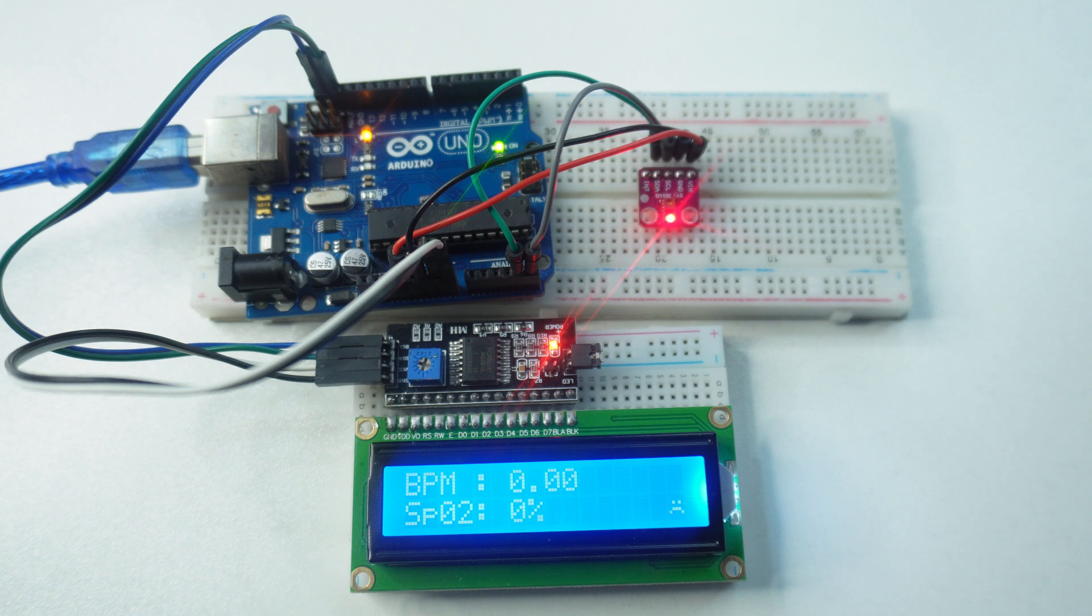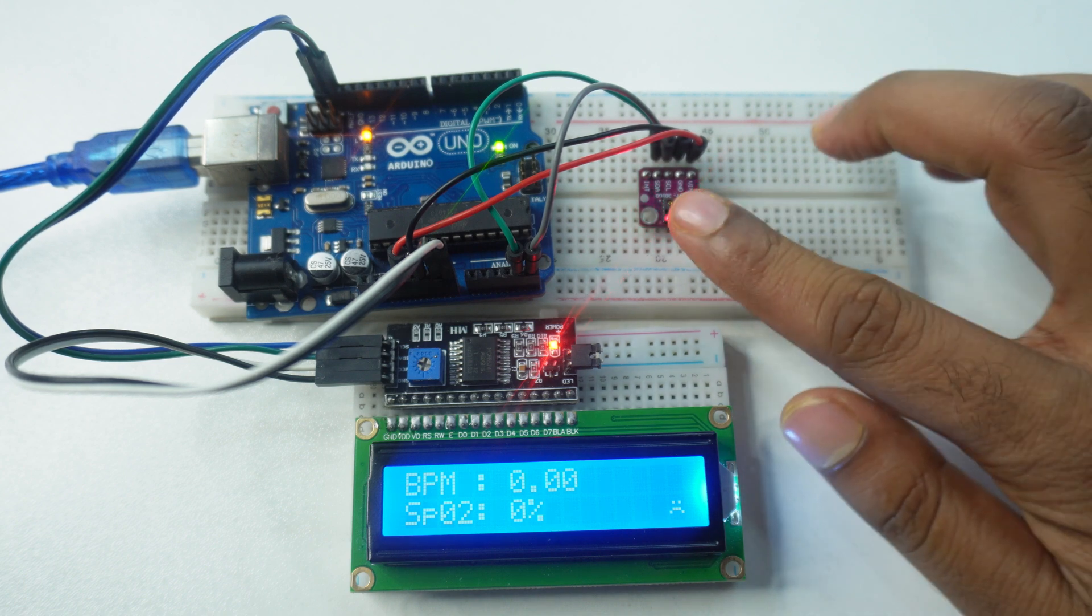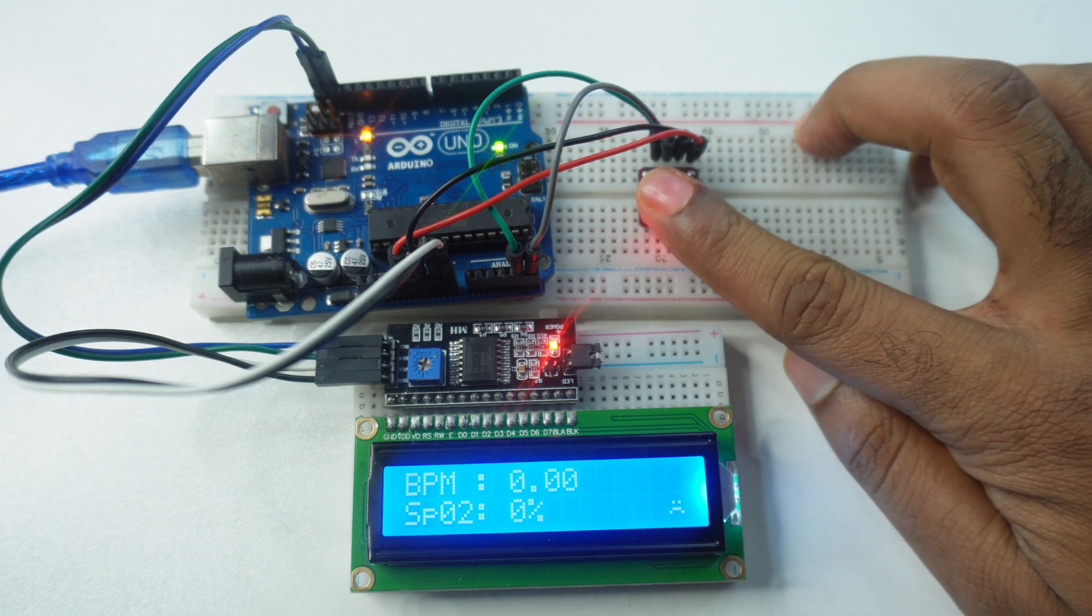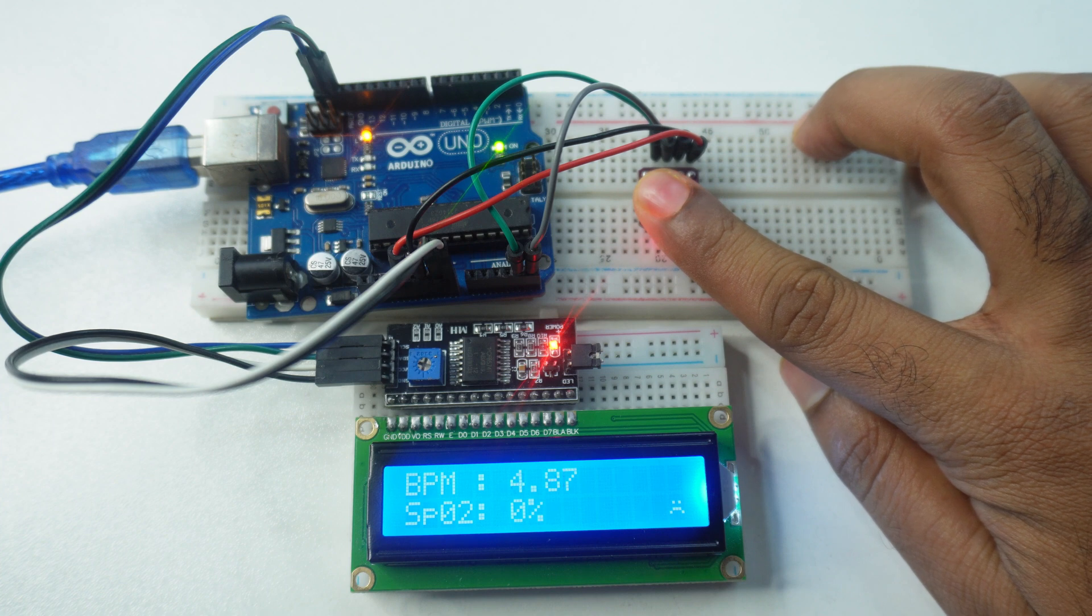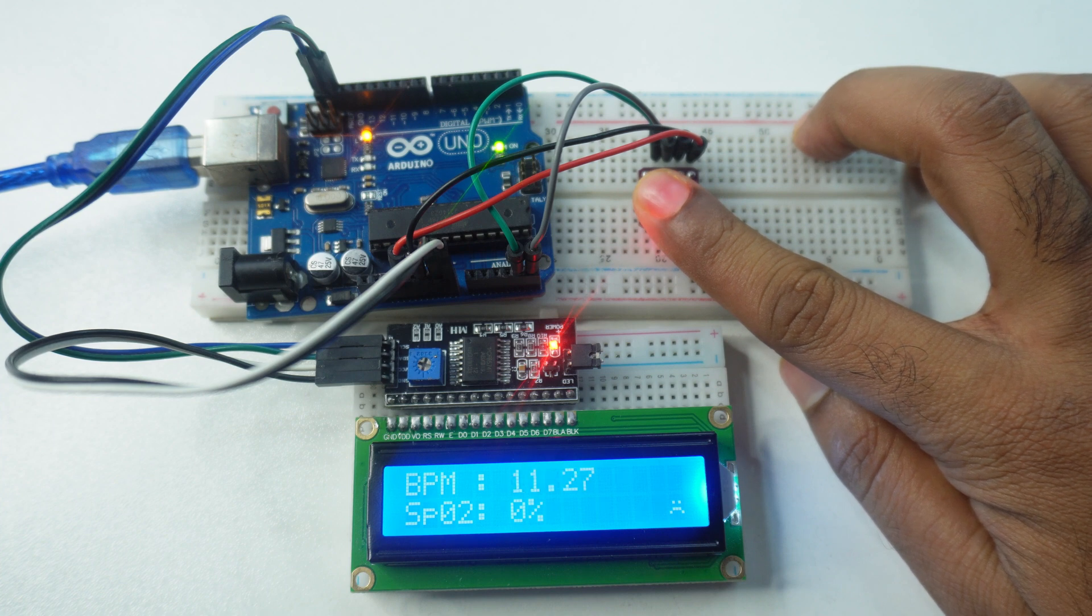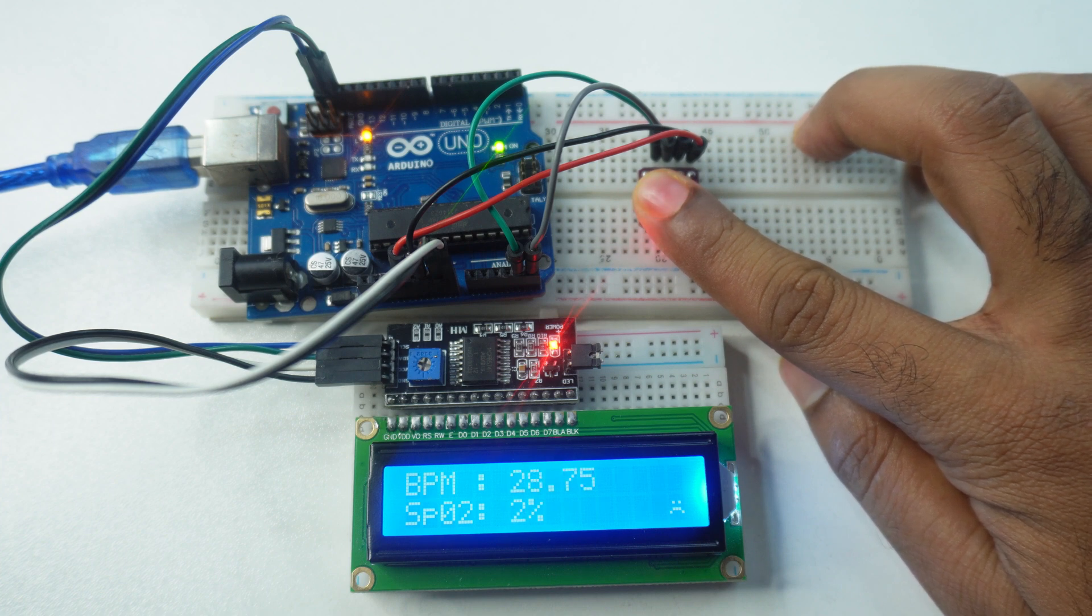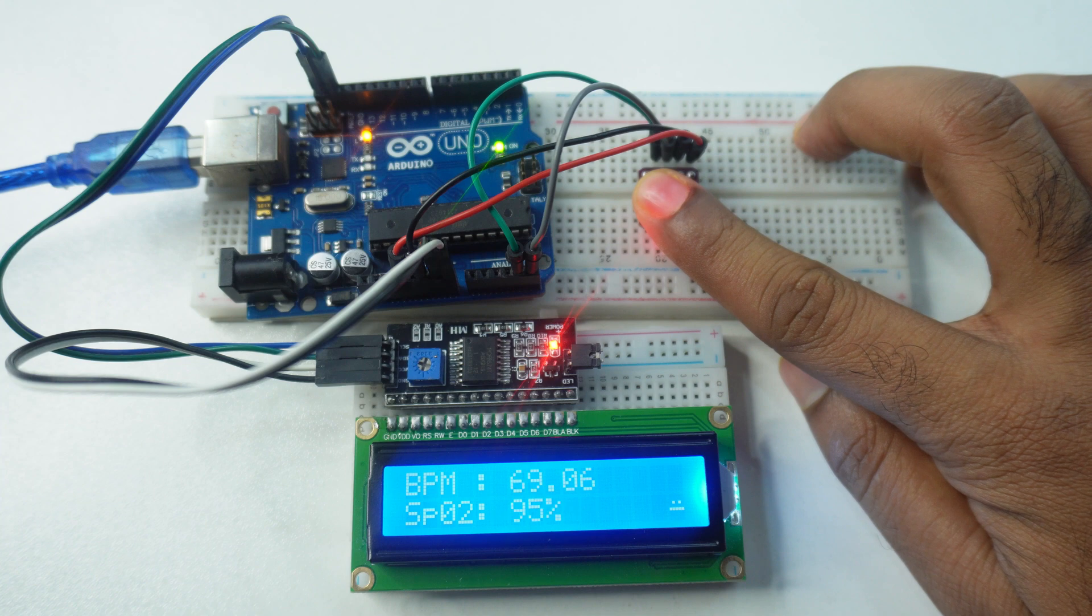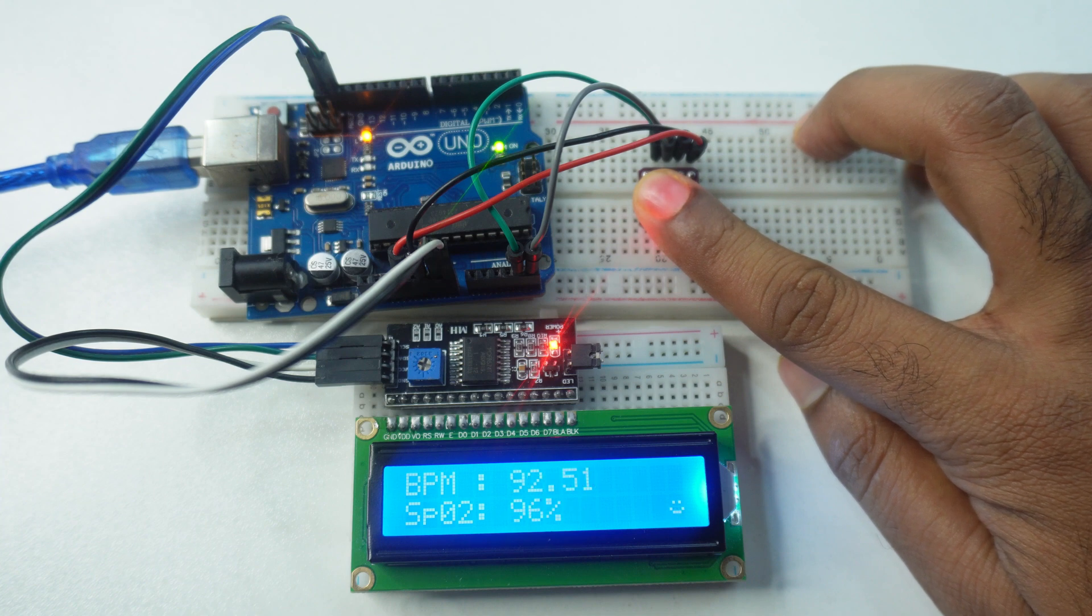Hello viewers, today we will learn how to make a pulse oximeter and heart rate monitoring project using MAX30100 sensor. In a previous video, I have already shown this project using OLED display, but today we will remake it using LCD display. So let's begin.